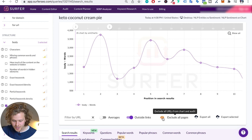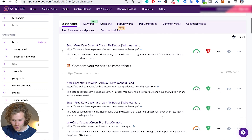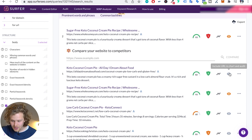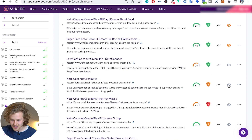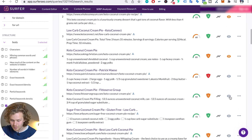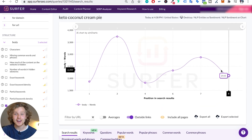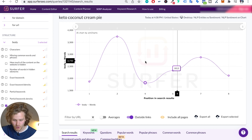Another great thing I can do is exclude all pages and then go down here and select the specific competitors that I know write great content — because I only want to compare myself to the people with the best content out there. I can select all the competitors I want to show, and now I have a much more reduced version and I'm only seeing what I want to see.